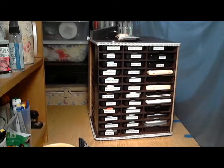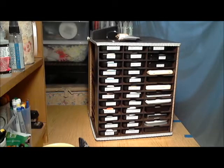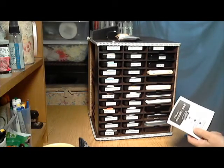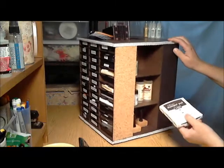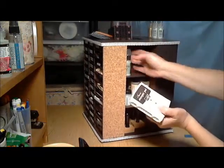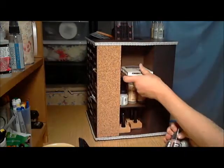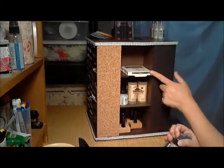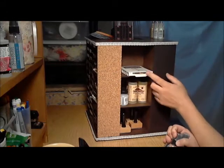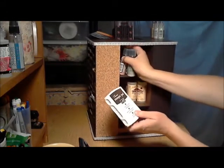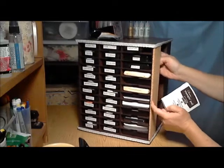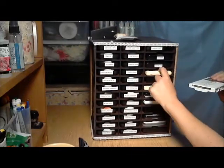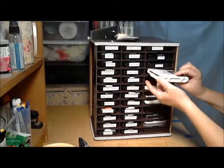I do have some of the Stampin' Up inks, and they actually, if you grab these out of here, you could actually house these here. They do fit very nice here. I'm just going to probably keep them in a drawer in this section here.